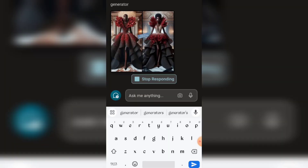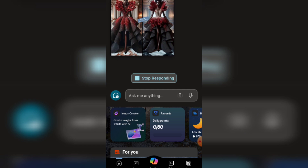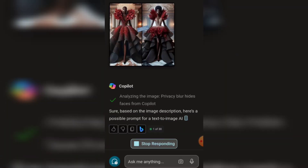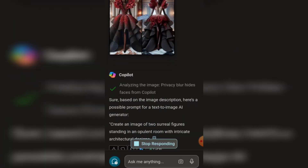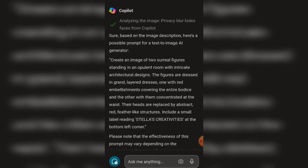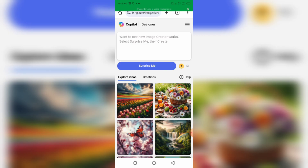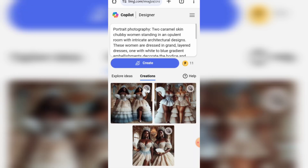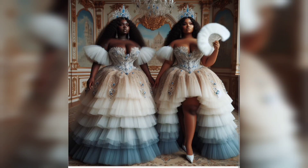Here is another one. I uploaded the image — please note that the image is not mine — then asked Bing Copilot to generate the prompt for me. I copied the prompt, made some adjustments to it, and clicked on create. Voila! Here are the results. Always tweak and edit the prompt to get better results.